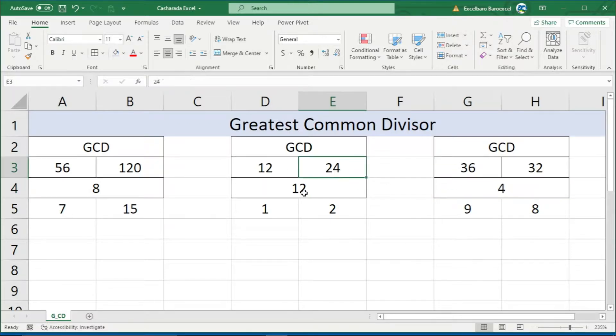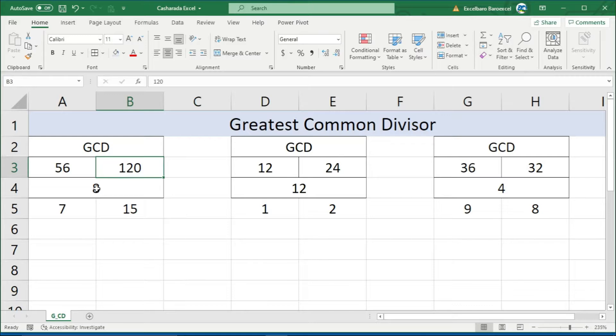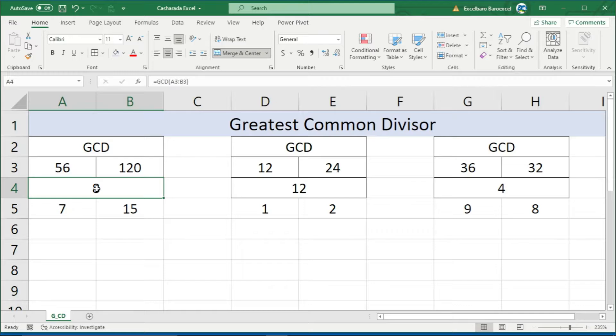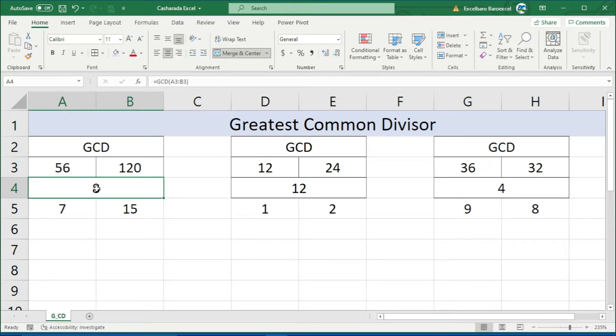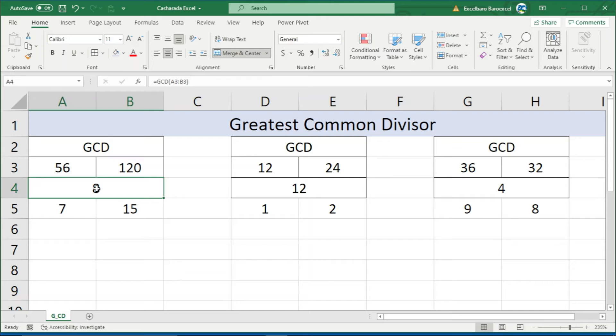The Greatest Common Divisor between 56 and 120: the GCD is eight. In Excel, there's a function button to calculate this. I'll show you how to use this button and the Excel function in the next video.